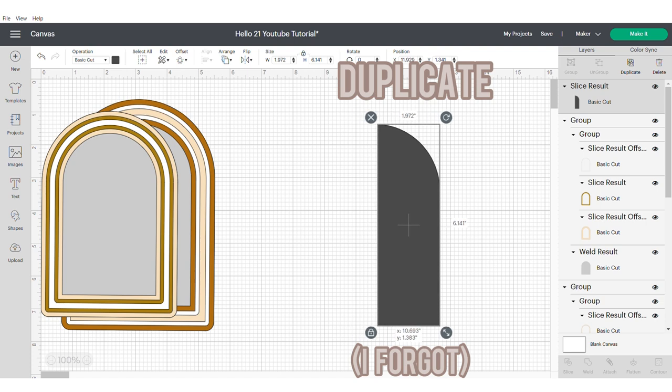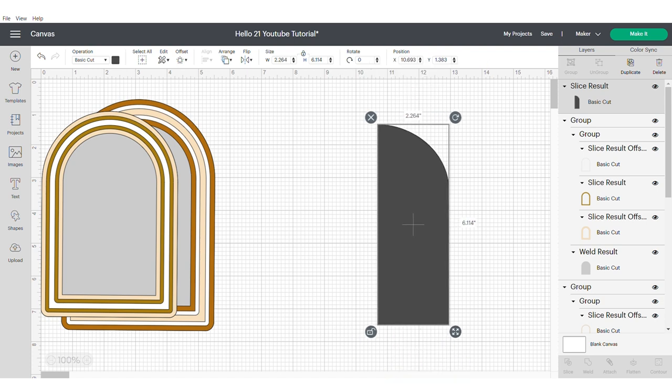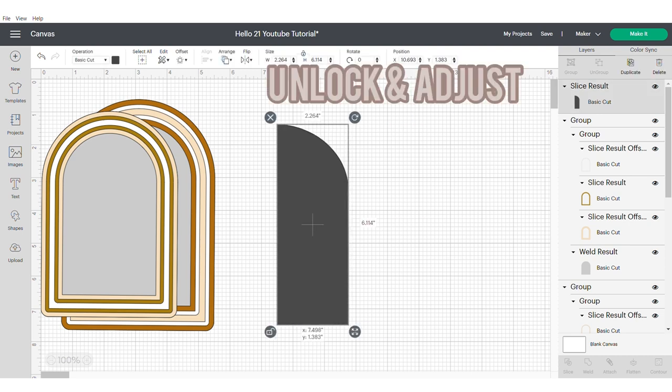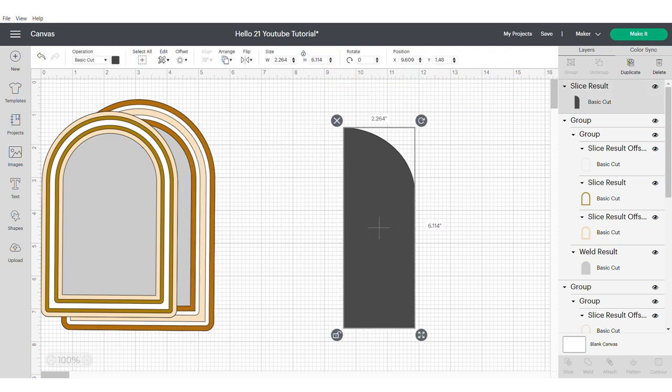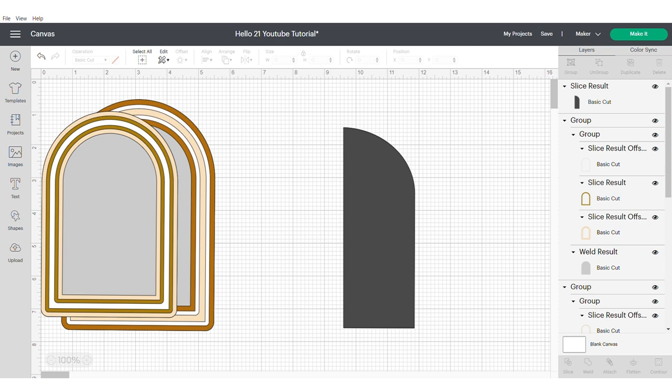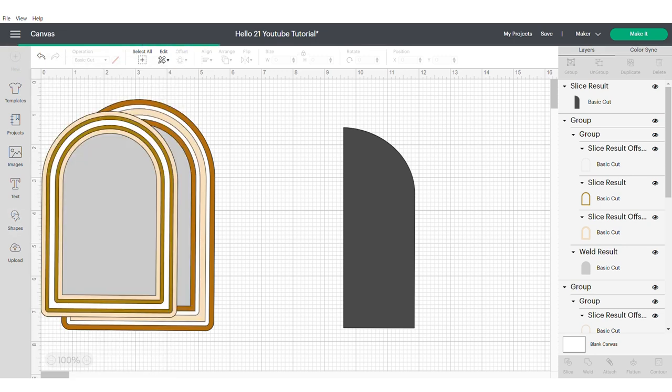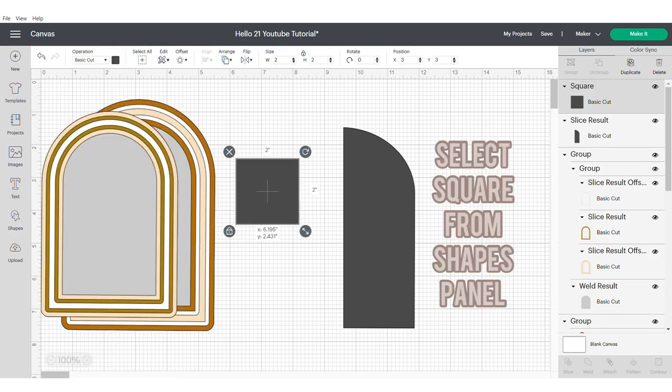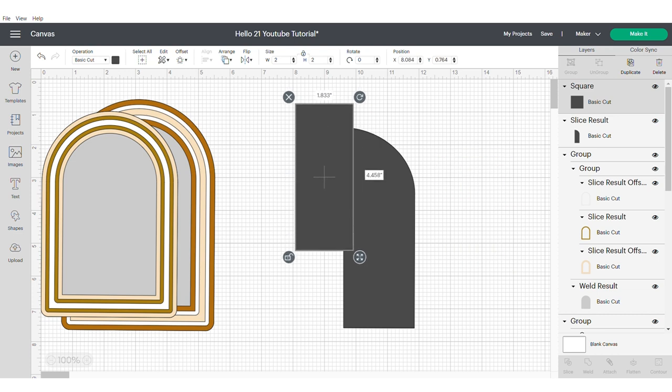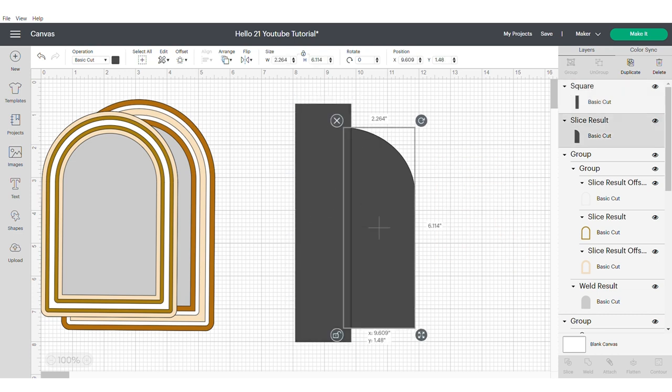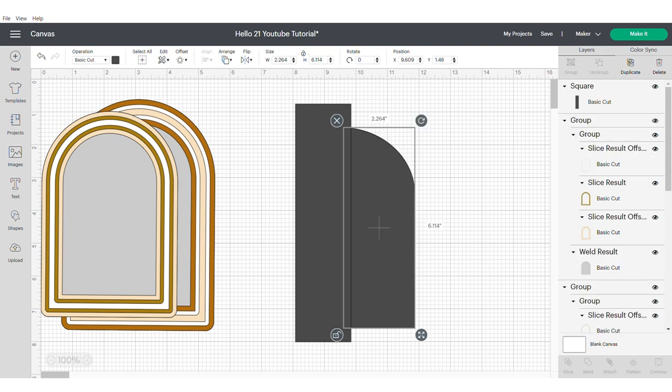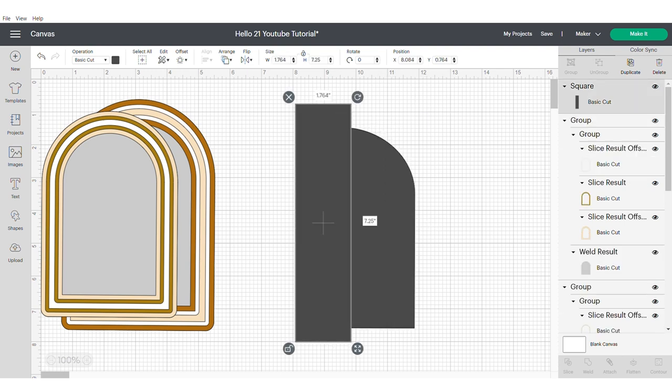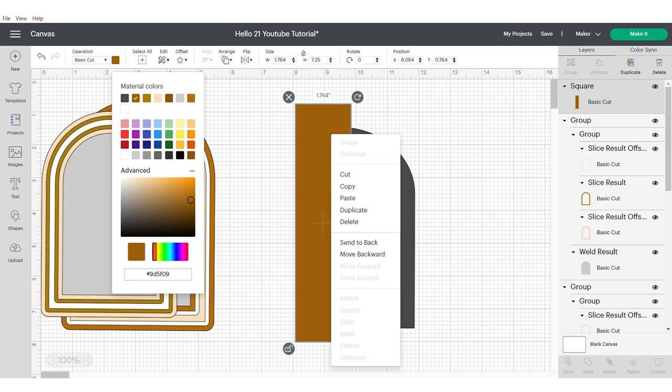At this point I would say duplicate this arch. It's one step that I forgot to do and made the process a little bit longer than it needed to be. You can unlock and adjust your arch at this stage if you want to. Head over to the layers panel and get yourself another square. And the same as before, unlock the square so that you can create a length that's just as long as your arch.